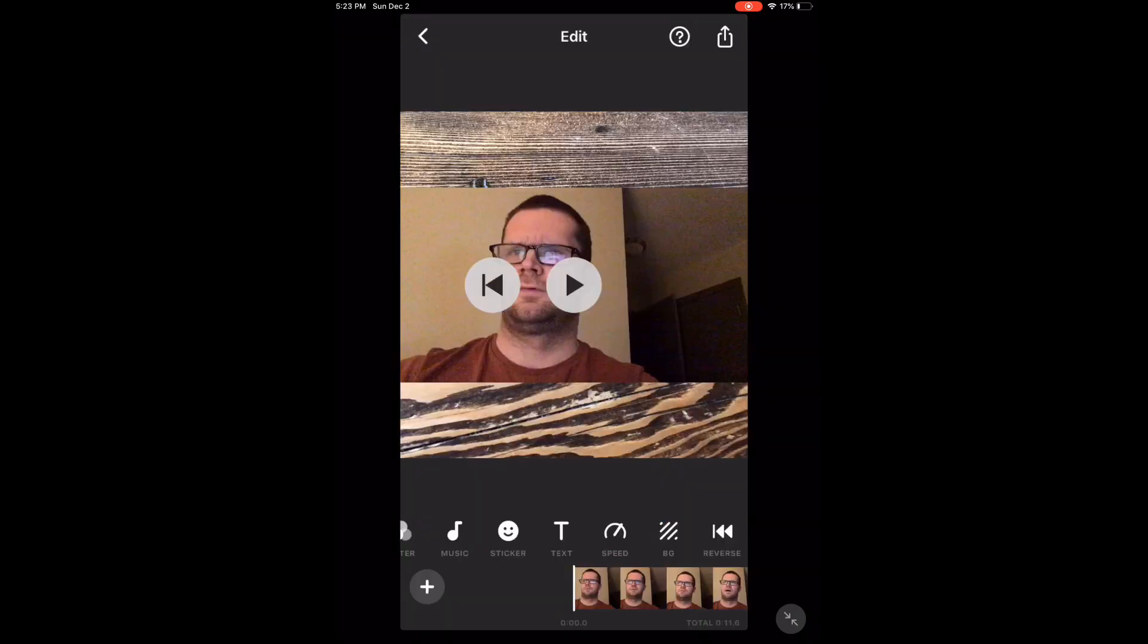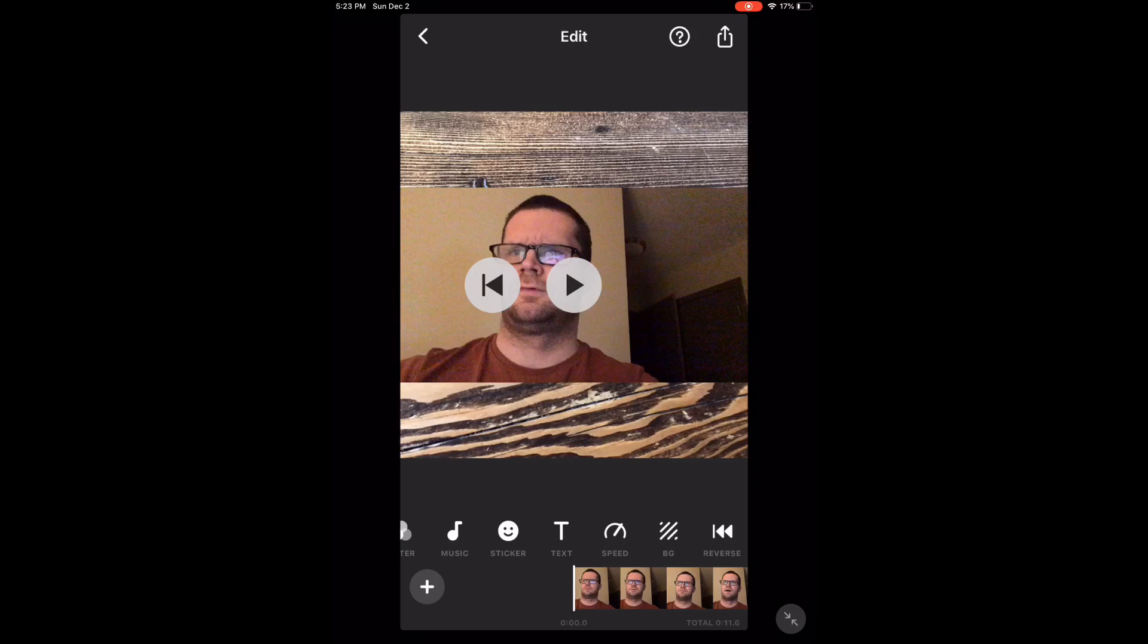Swipe over and select the canvas option from the bottom of this screen. Now you can change the canvas.